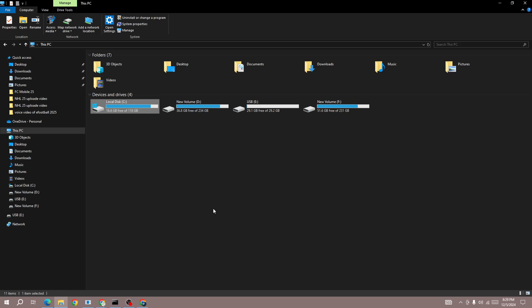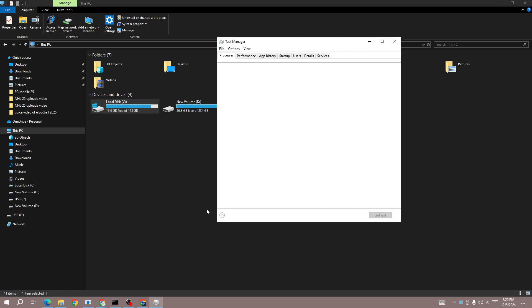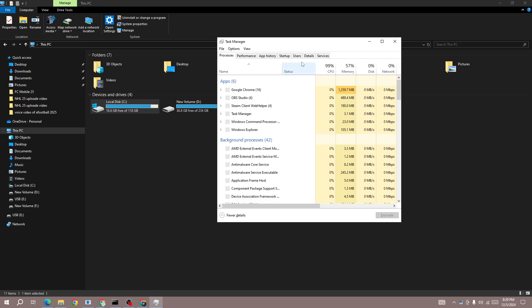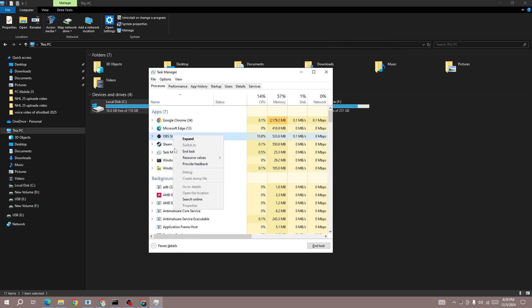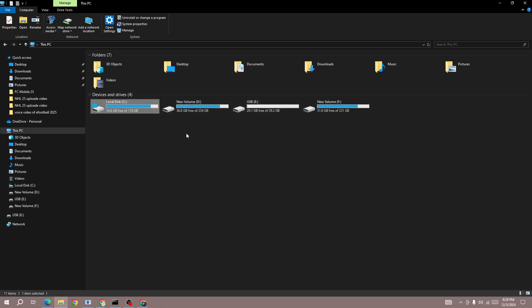To make sure, press Ctrl, Shift, and Escape from your keyboard. If the Infinite Unique app is running in your background, right-click on it and press the End Task button.